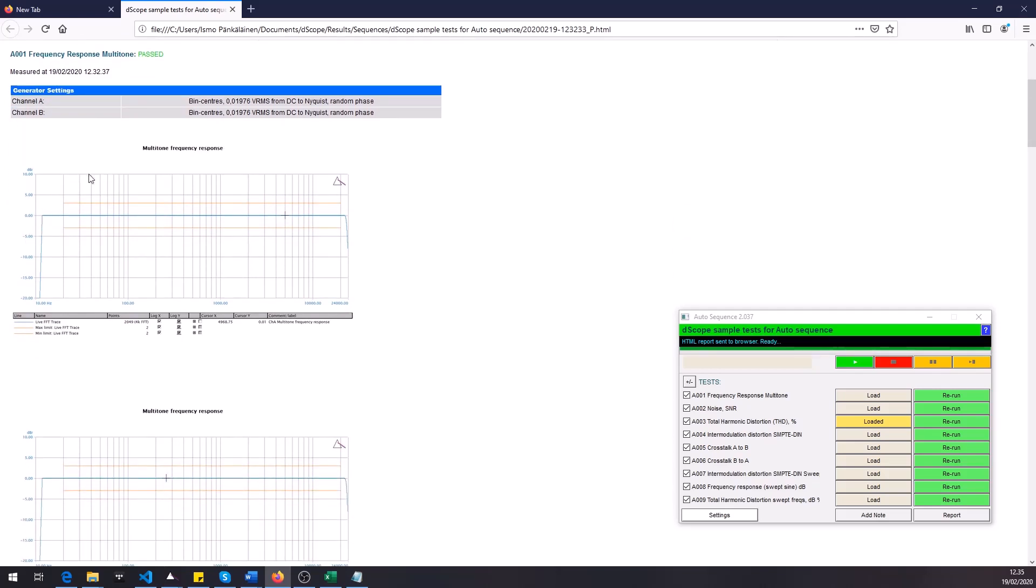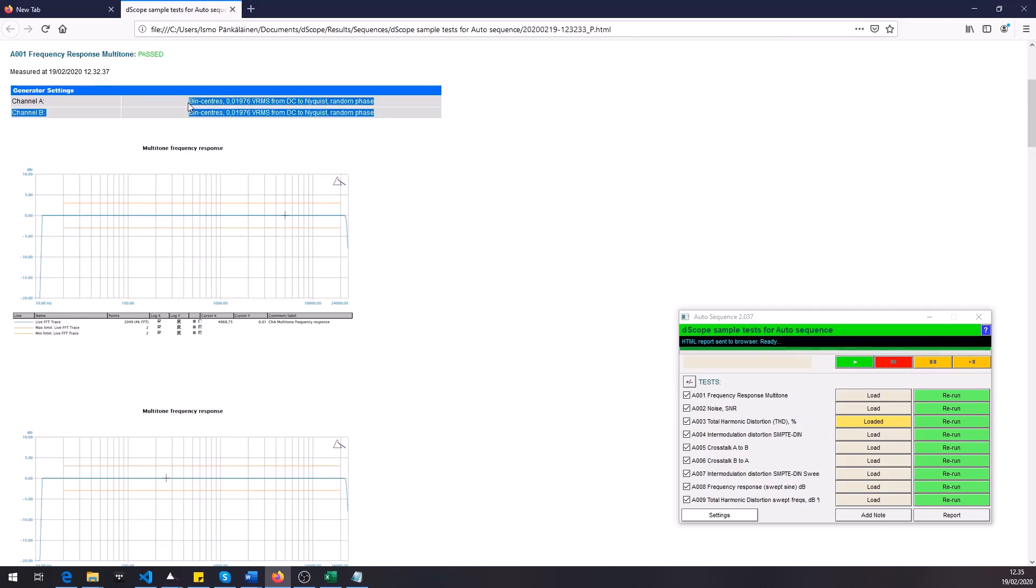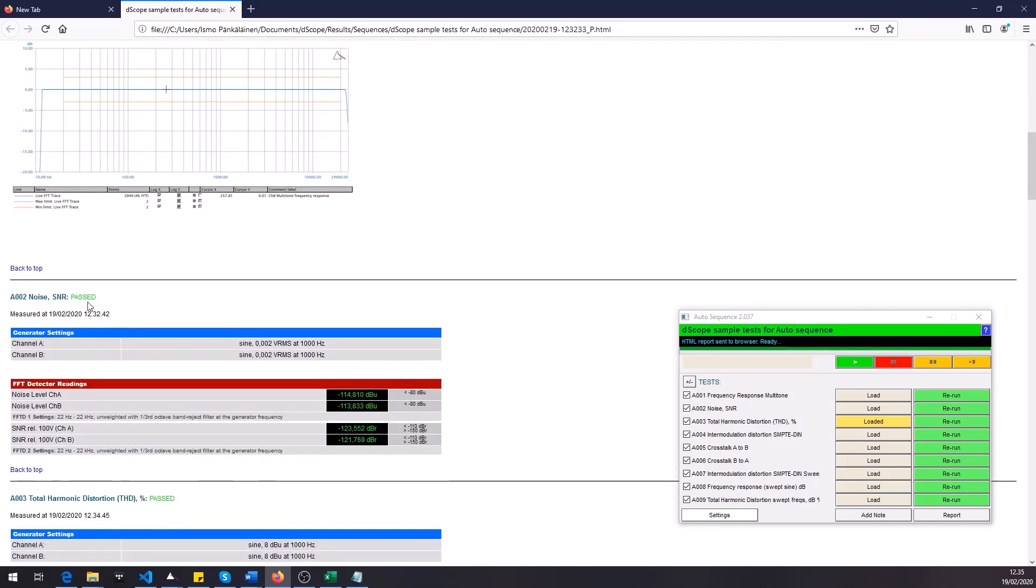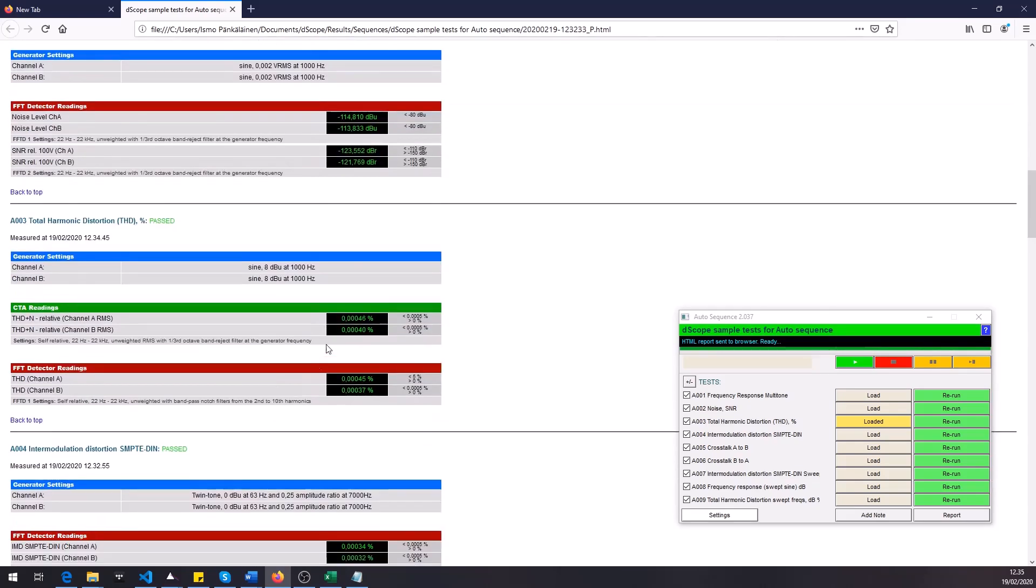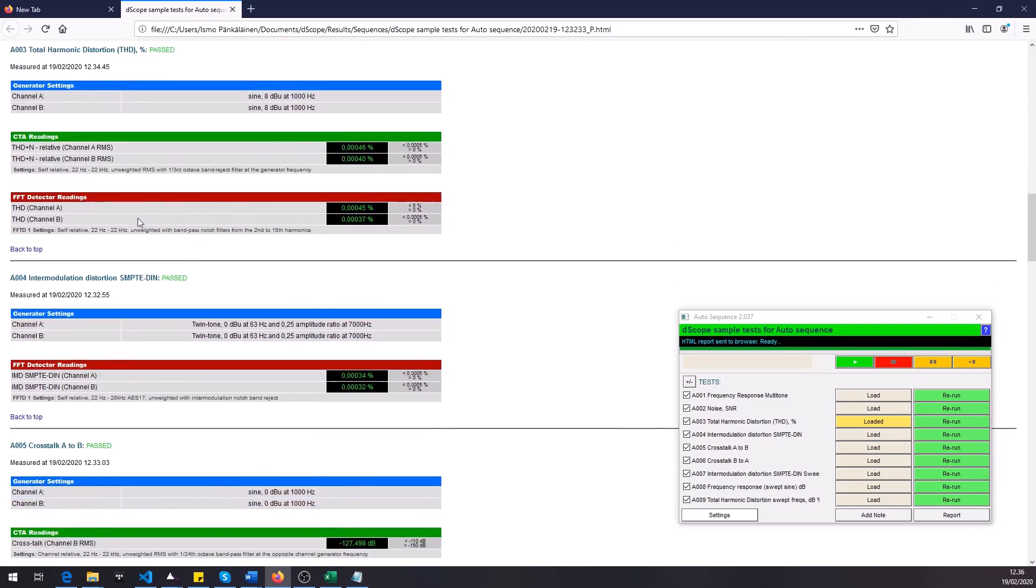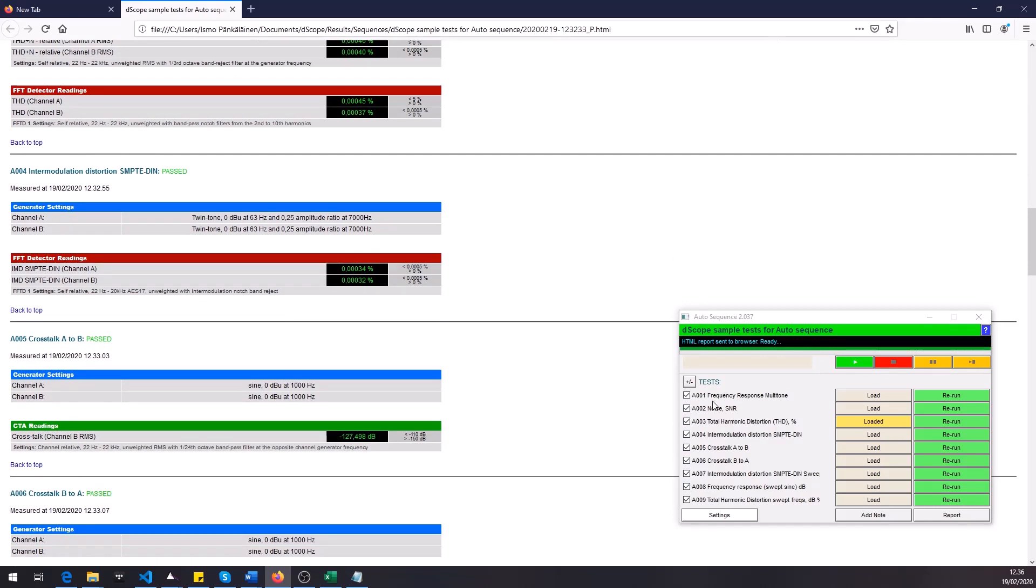Then you get more detailed information about each result. You get the graphical results obviously and we've also set up the report so that we get the generator settings printed out so later on we can check what was the test signal that we were actually using in this test where we got these results. So that's a useful feature. Then we got the noise and dynamic range readings, we got the limits that were applied and all these different tests that are listed here we got the results in the HTML report.